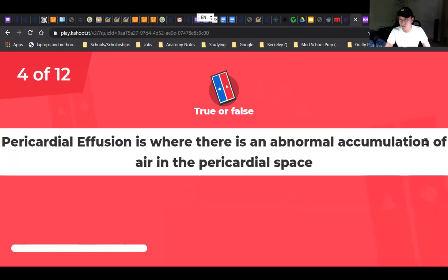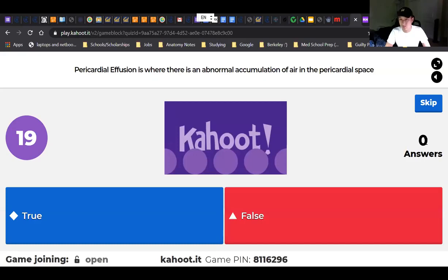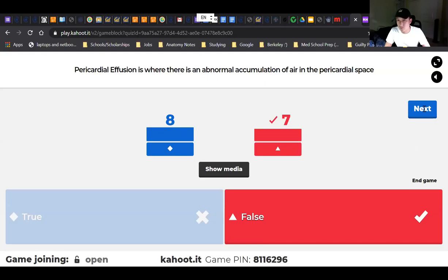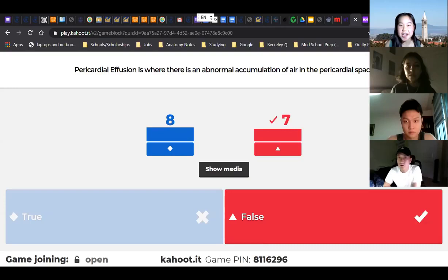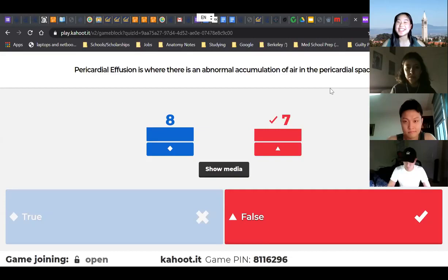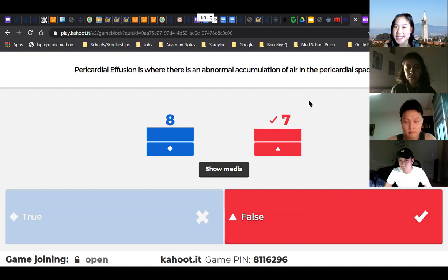True or false: pericardial effusion is where there is an abnormal accumulation of air in the pericardial space. This is actually a trick question — it is the accumulation of something in the pericardial space, but that something is not air, it's fluid. For those who got it wrong, it's okay — I understand. Next question. What is the name of this part of the heart? That is the left ventricle. The left and rights are mixed up in the diagram, so what you think is left is right on the heart.